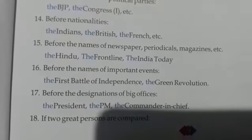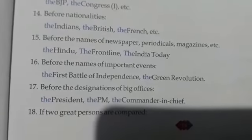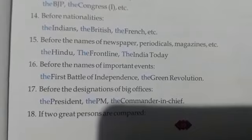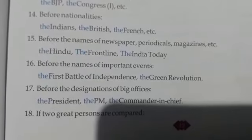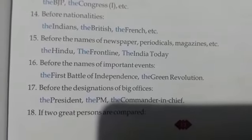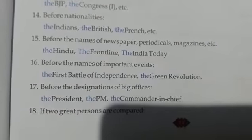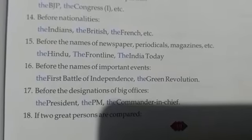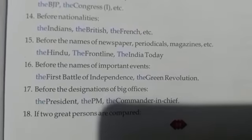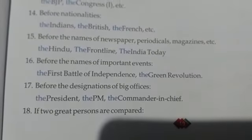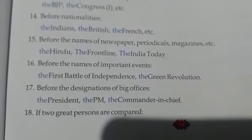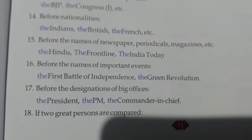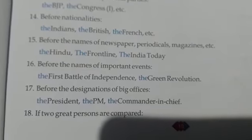Before the names of important events — the First Battle of Independence, the Green Revolution, etc. Also before the designations of big offices — the President, the PM, the Commander-in-Chief.